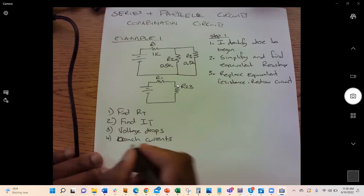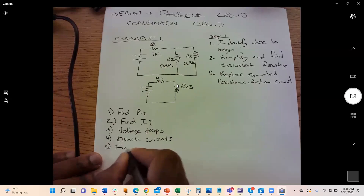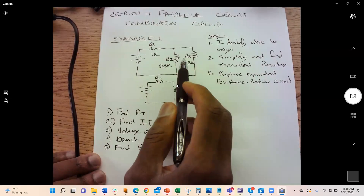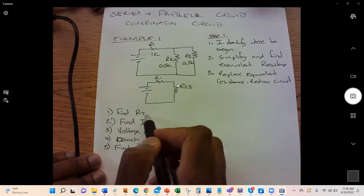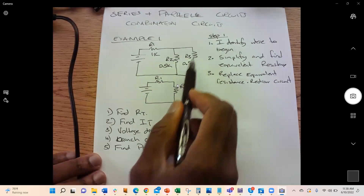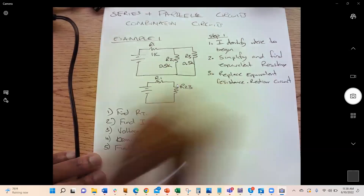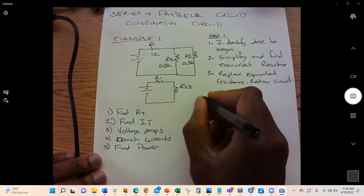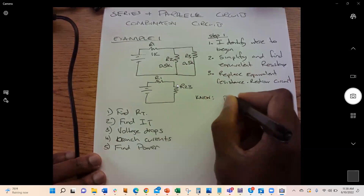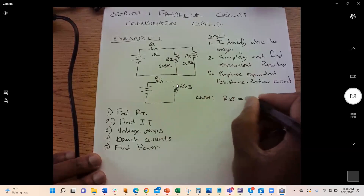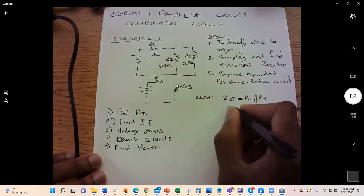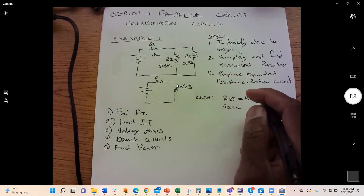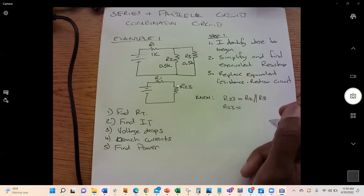If we know the voltage and the currents, we can also find the power. Now let's solve this circuit. To find the total resistance, we find the equivalent resistance of the parallel combination first, then combine it in series with R1. Using the product-over-sum formula for two parallel resistors: R23 = (R2 × R3) / (R2 + R3).